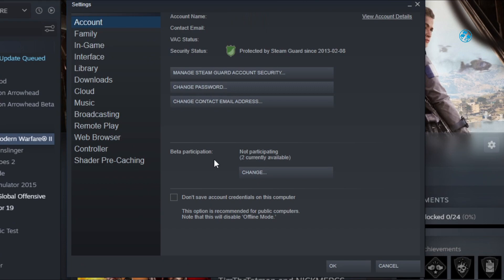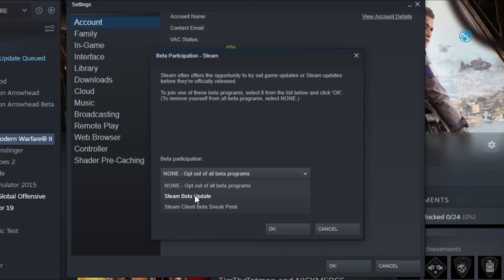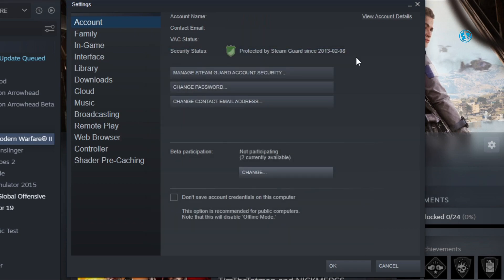Click here on change and if you are not participating in any beta versions of Steam then click on Steam beta update. And if you are participating then select none, opt out of all beta programs. After that click on OK and Steam will update and restart. After that launch it and try your game.